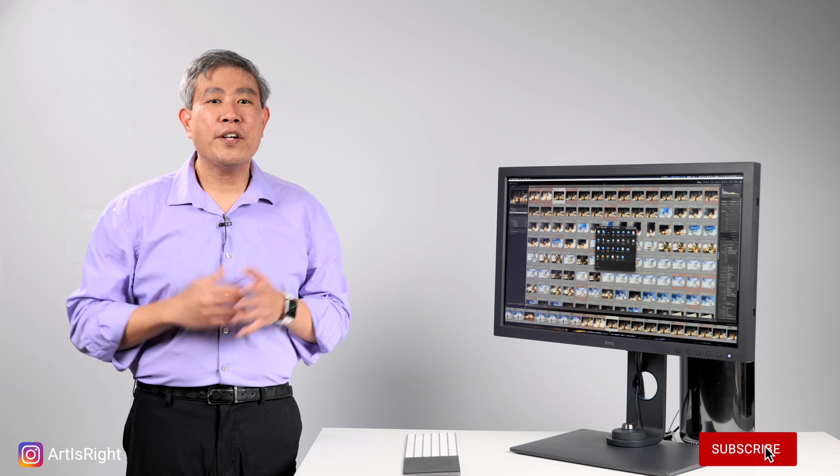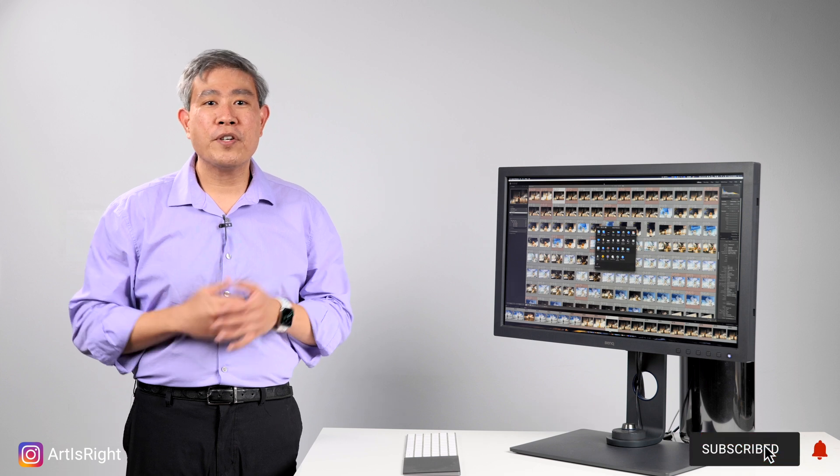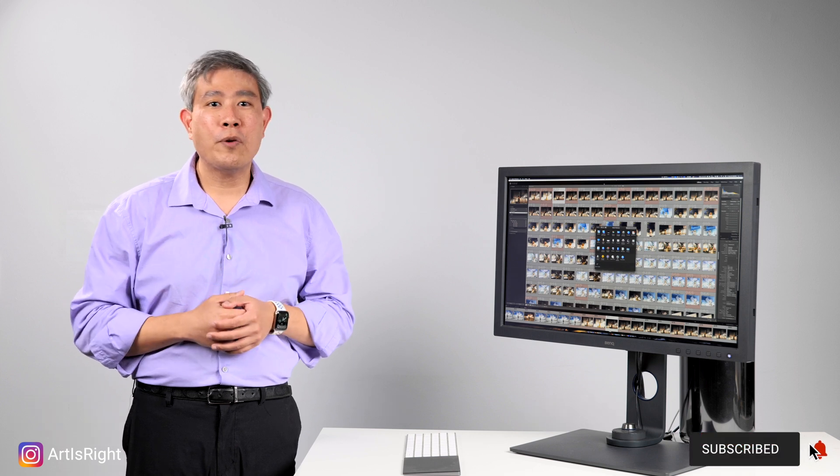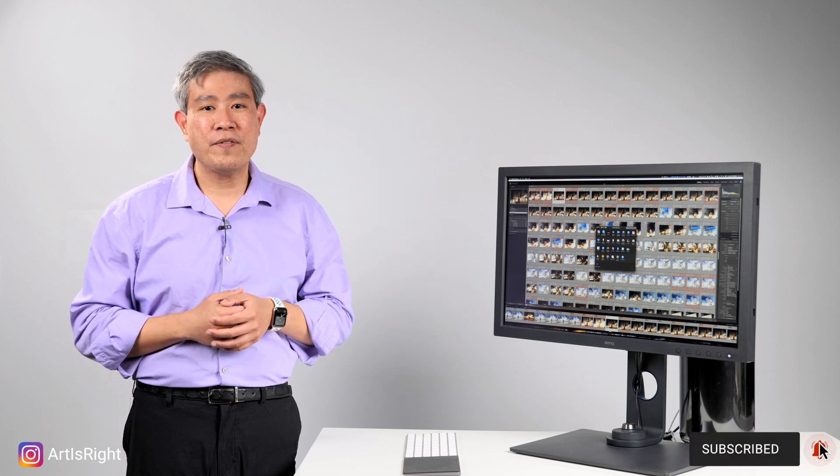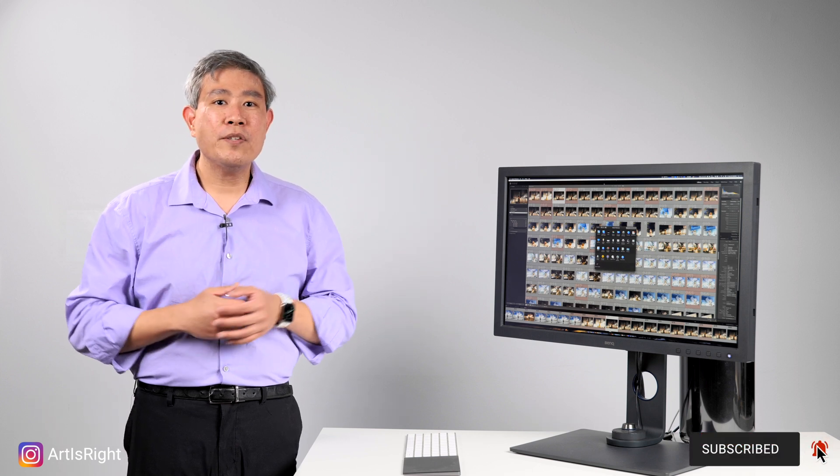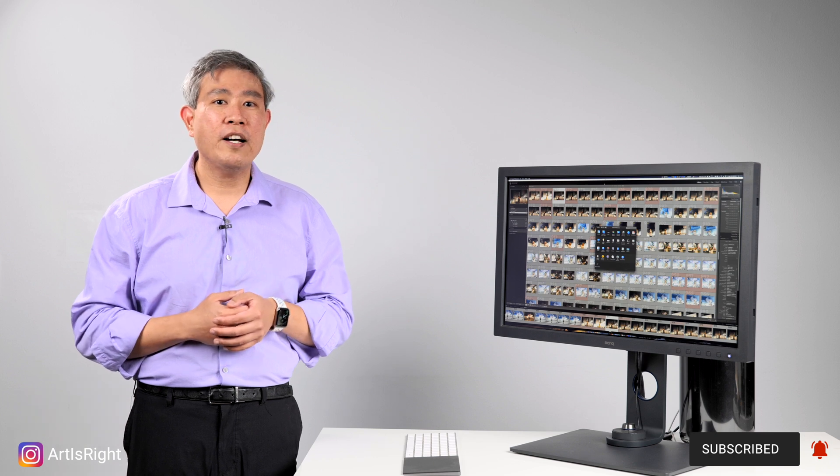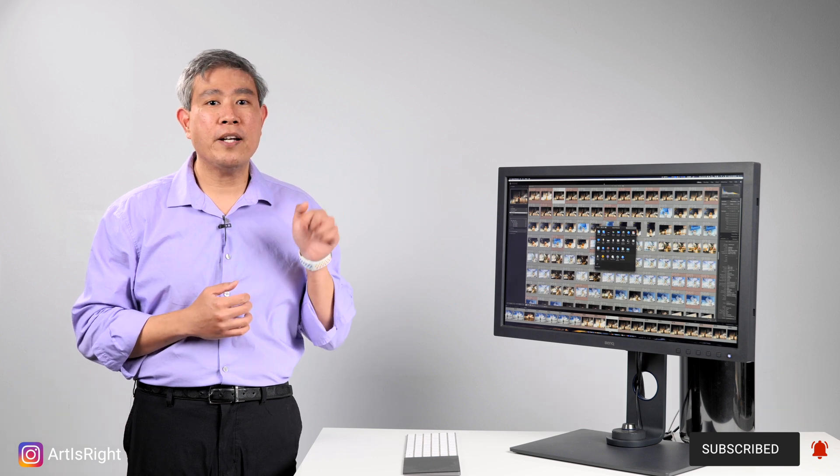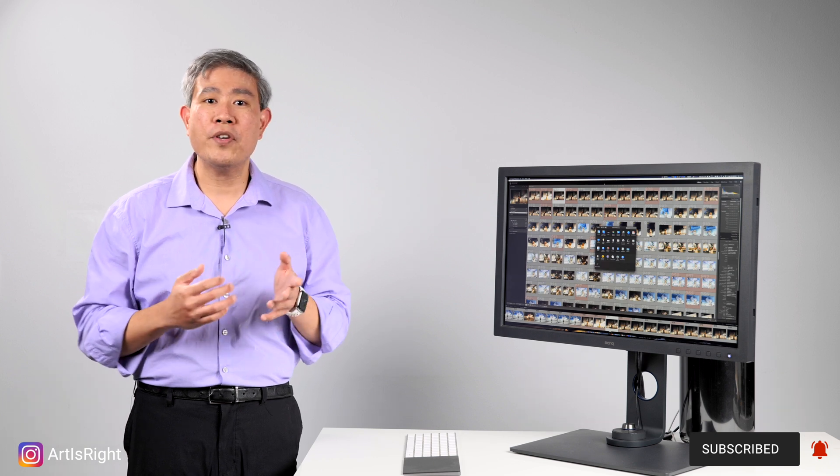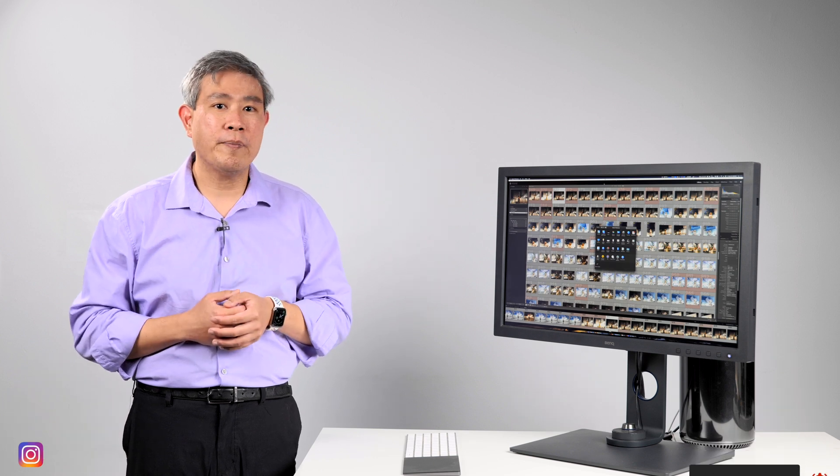I have released a guide on how to improve Photoshop graphic performance and responsiveness. It is one that works for both Mac and PC. I'll leave a link to it up here and below so you can check that out.